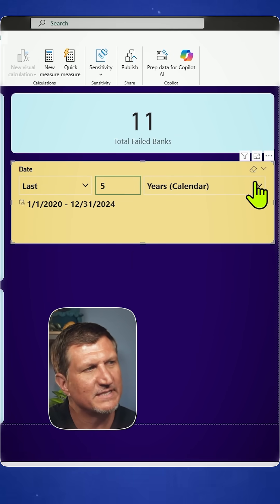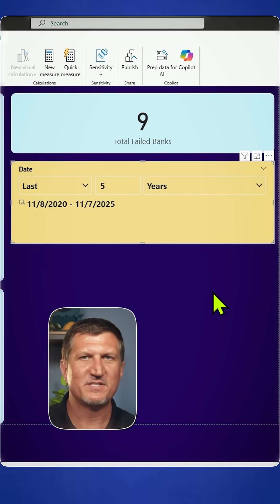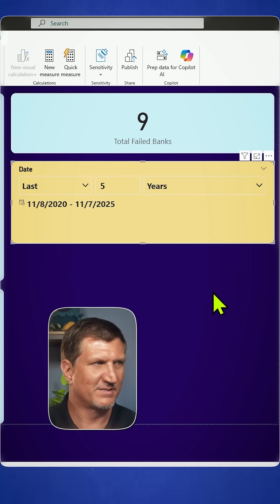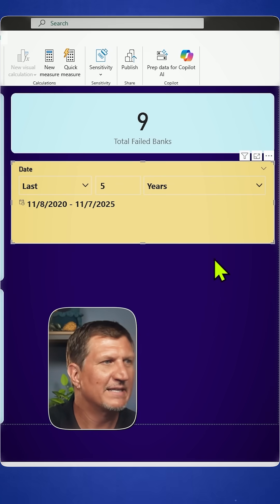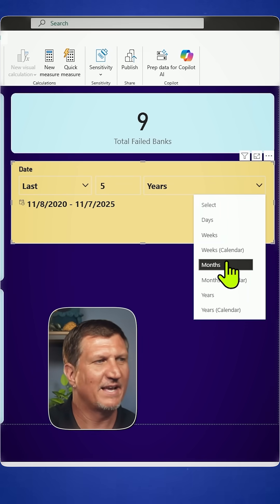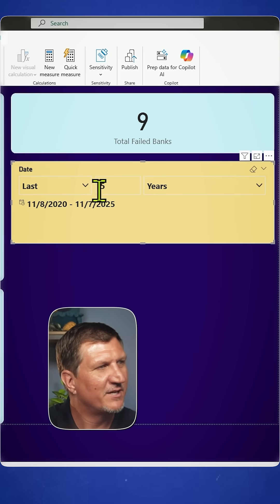So years and years calendar are going to produce different results because they are different windows. And the same goes for months and weeks. Make sure you know the difference between those.